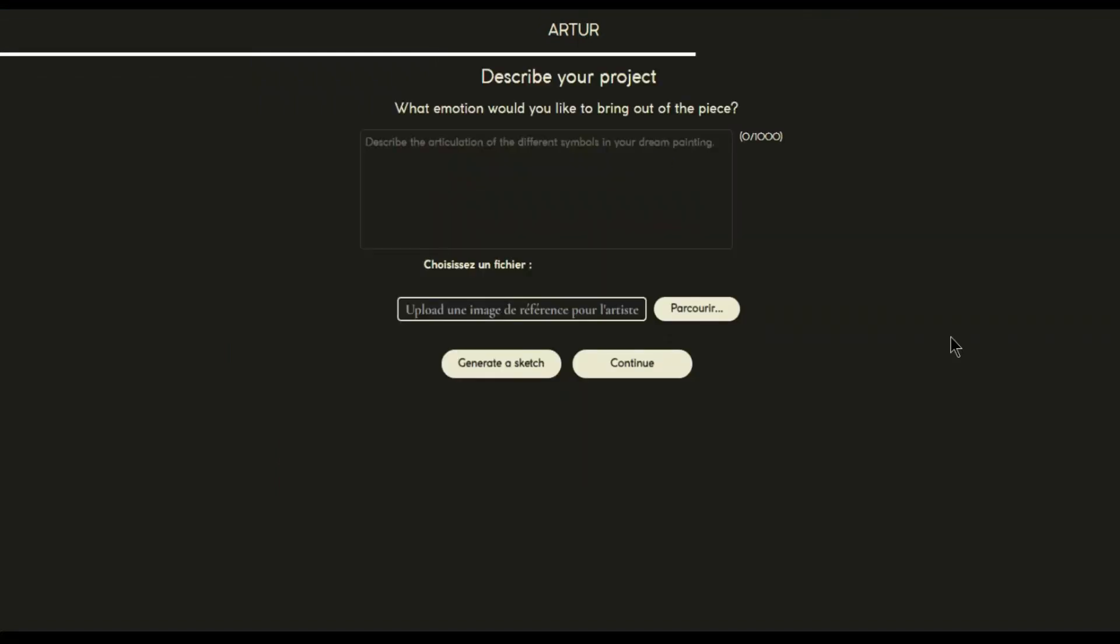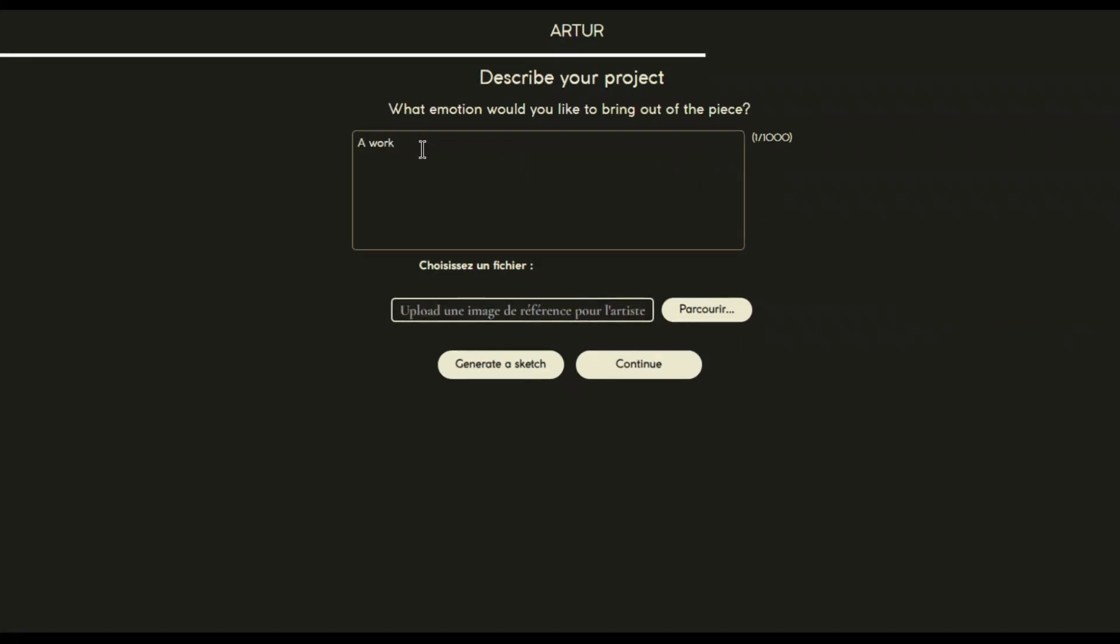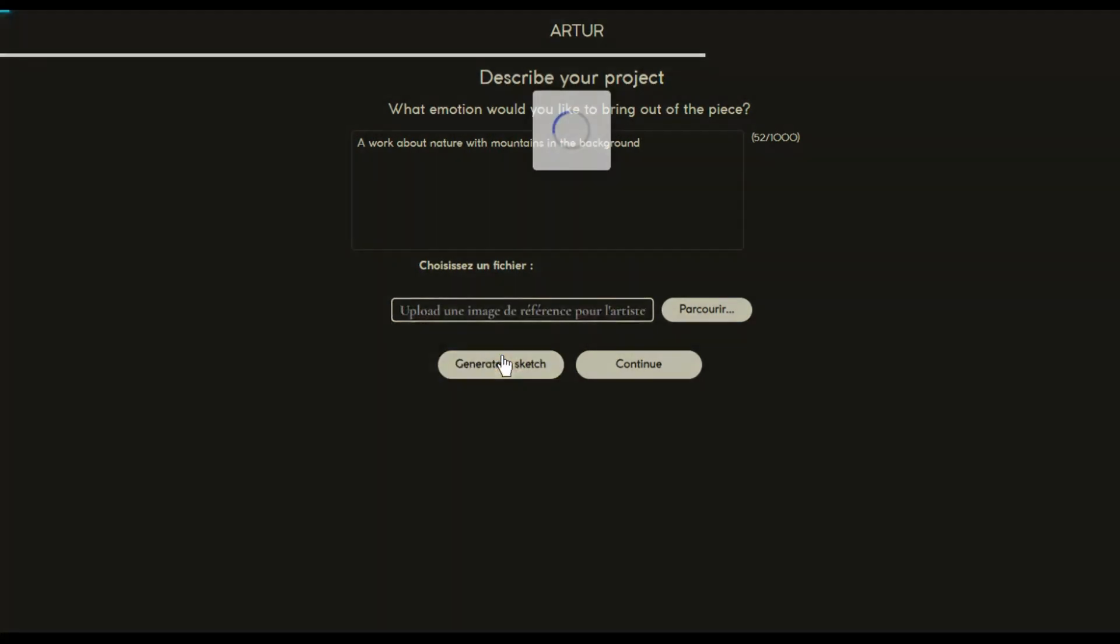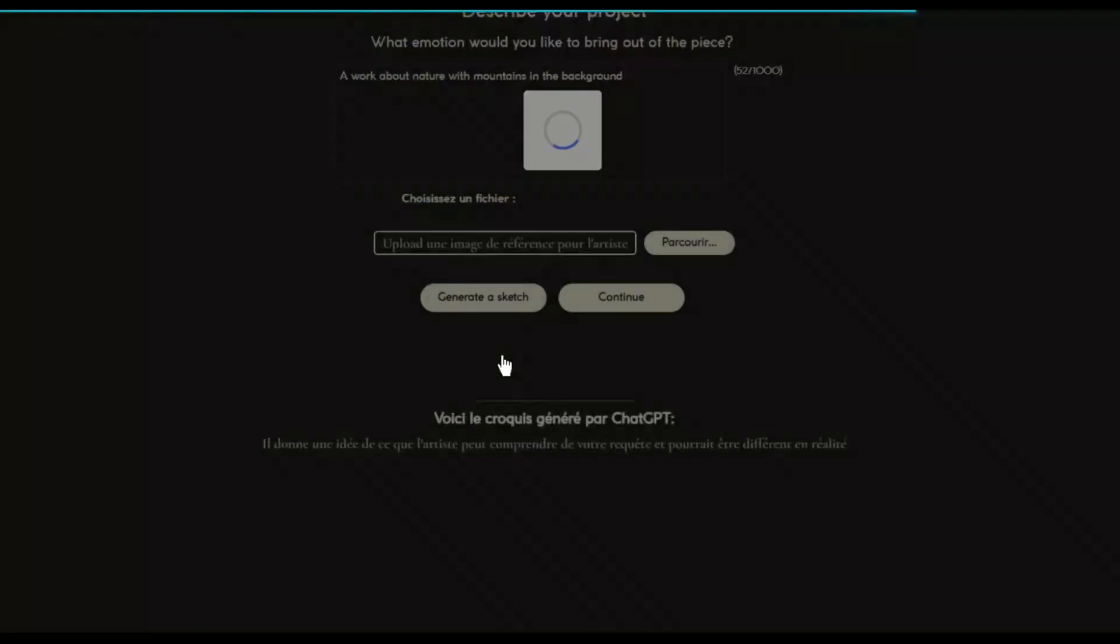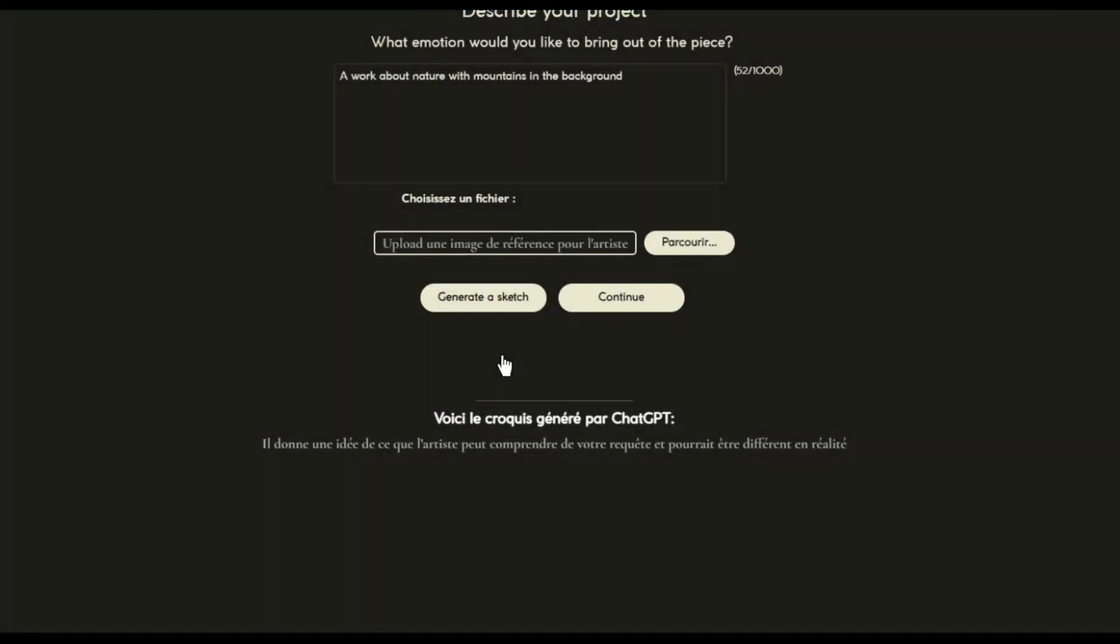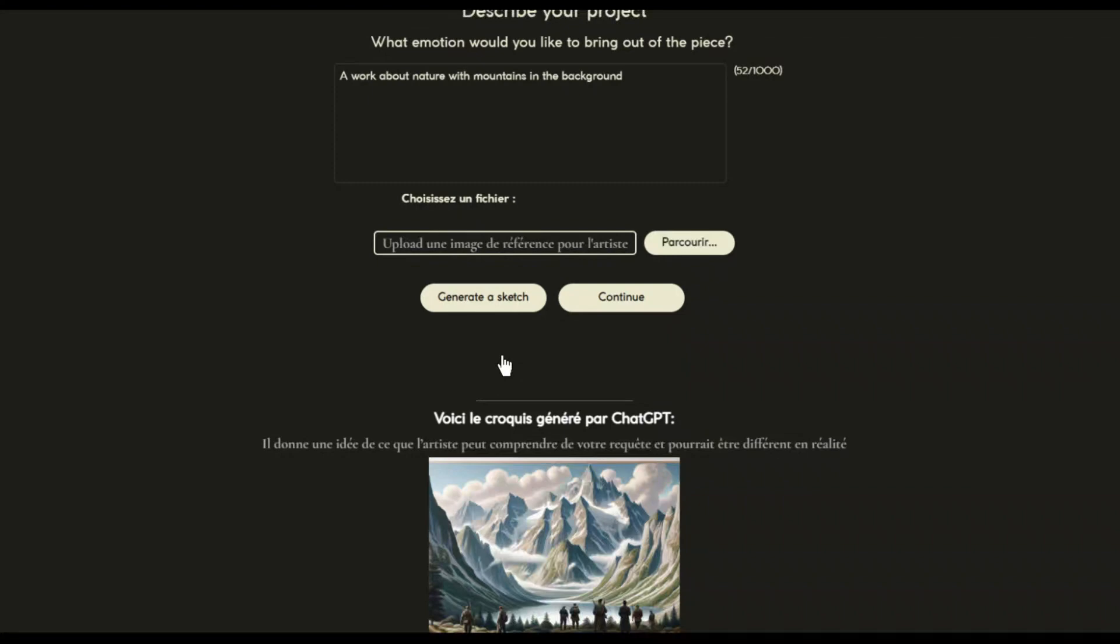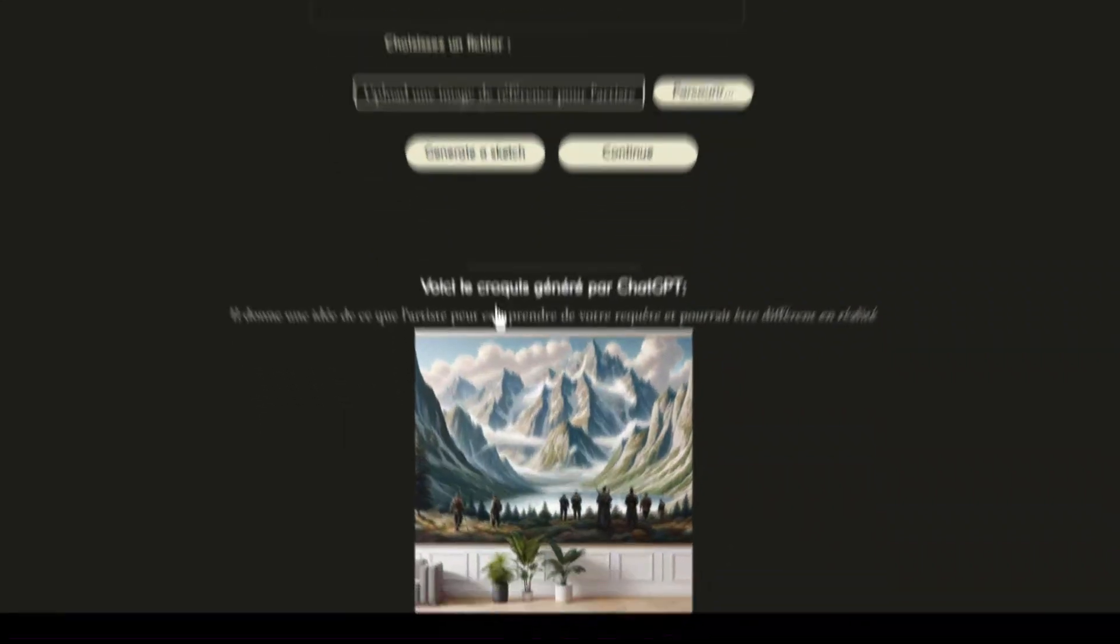We are now in the final phase of the process. We need to explain as clearly as possible what our final work should look like. Once filled, we will be able to artificially generate a sketch according to our imagination.